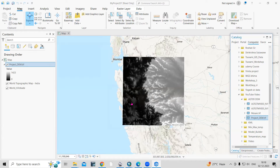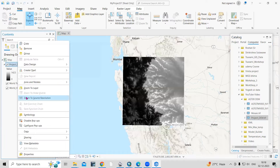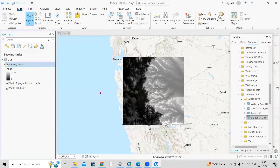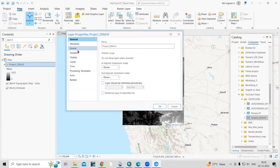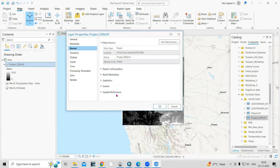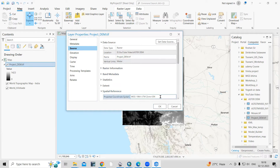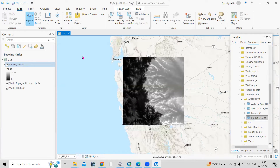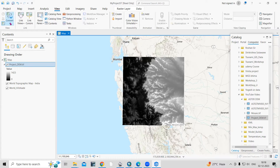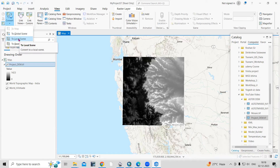After downloading the ASTER DEM, you need to project the DEM according to your UTM zone. I have already projected it here — just right-click and go to Properties. In the Source tab you can see I have already projected this data into UTM Zone 43. After that, we need to go to View and convert this to a Local Scene — just click here.